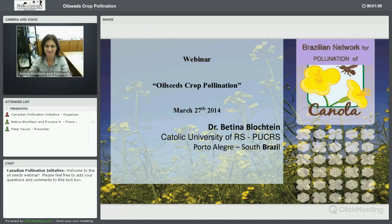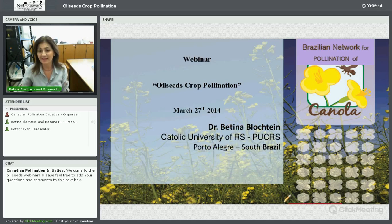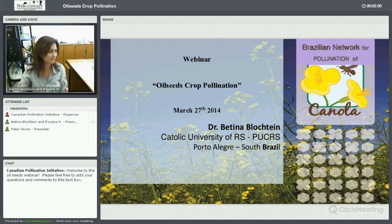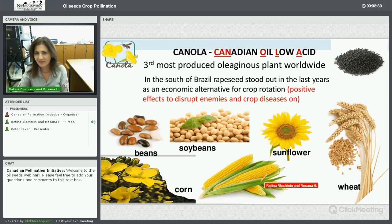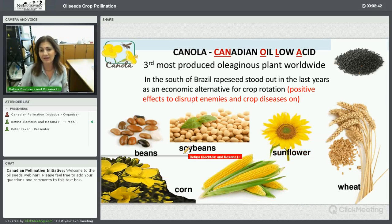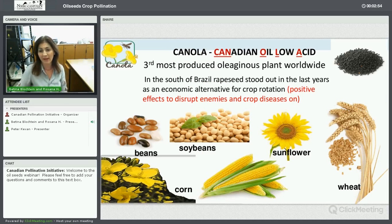Hello everybody, it's nice to take part in this webinar. I'm talking from Brazil. Here in Brazil we have some oilseed plants, but today I will talk just about canola — the Canadian oil low acid — which is the third most produced oil plant worldwide.